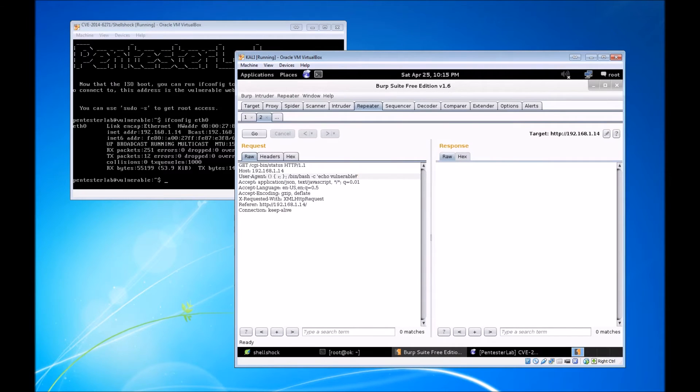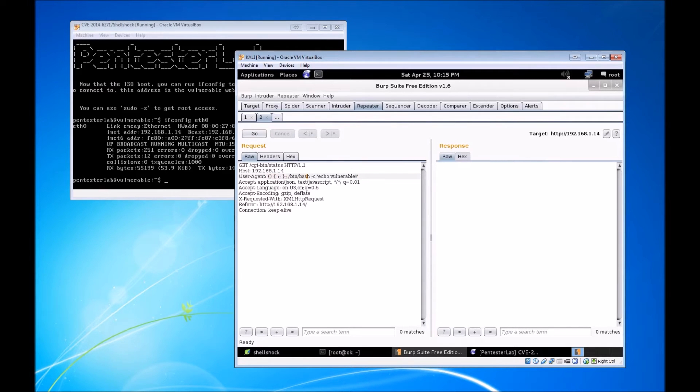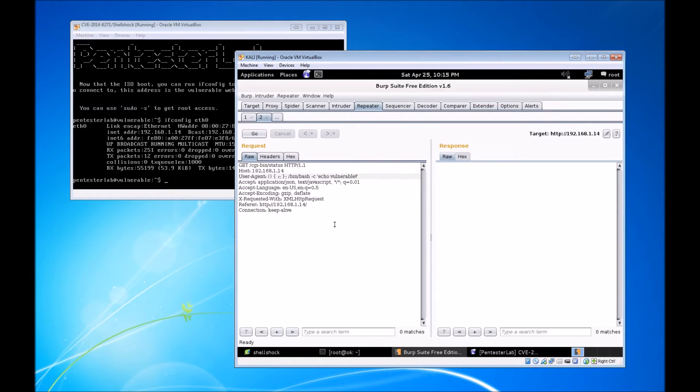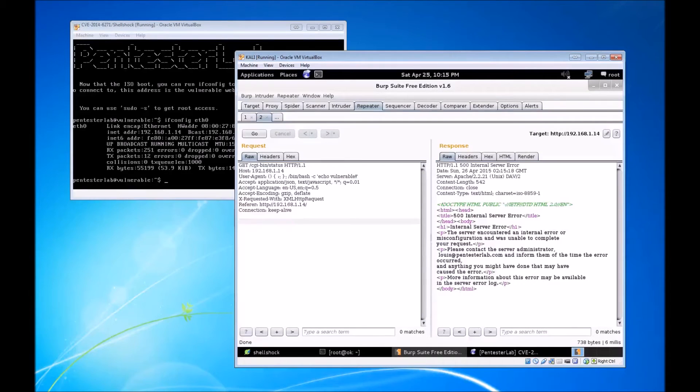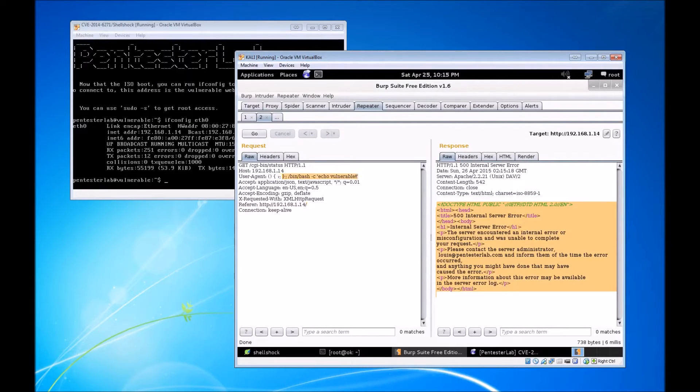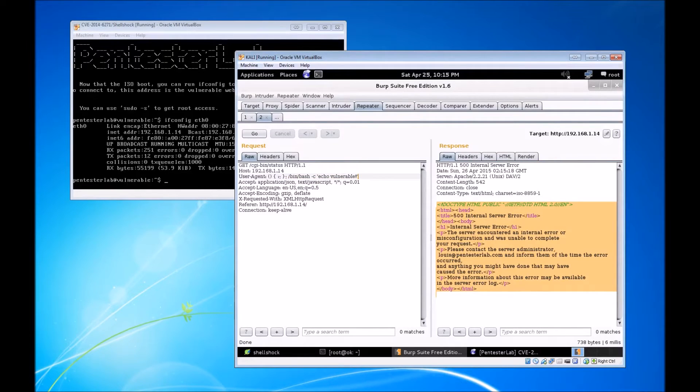We're going to copy this and paste it right into the user agent. Essentially, we're going to try and open up Bash and run this command: echo vulnerable, which will just echo the word vulnerable if it's able to execute code on that vulnerable web server. As you can see, we got an error.